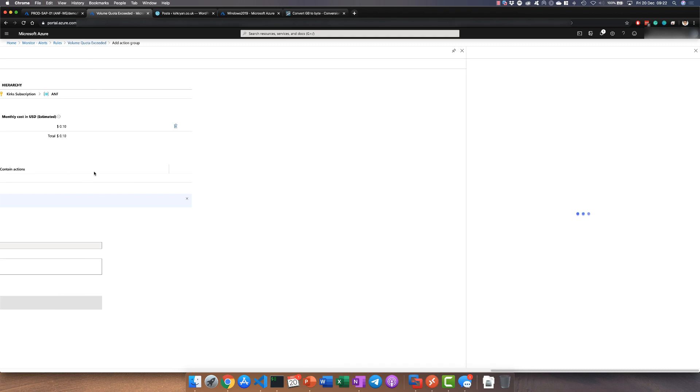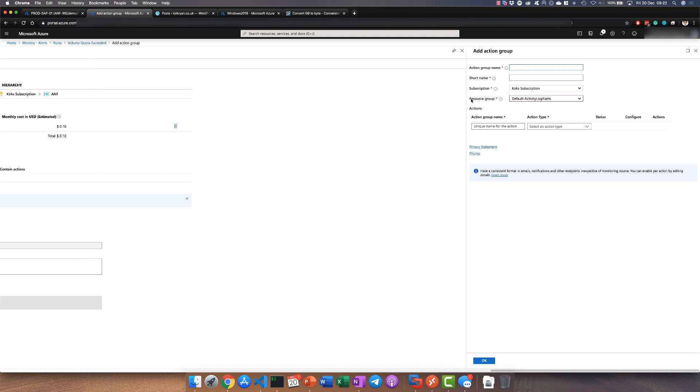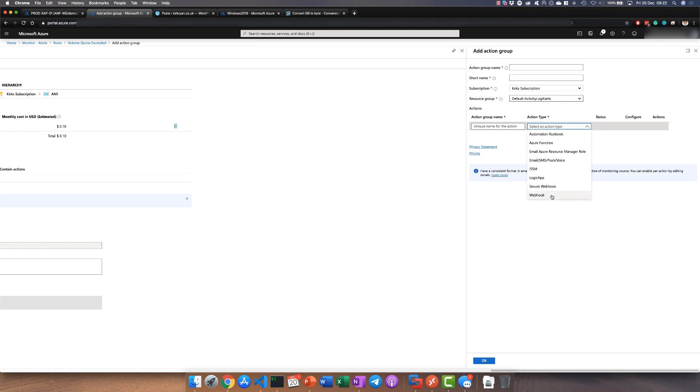For the actions, what we'll be doing is creating an action that pushes to the Azure mobile app. That's under email SMS push and voice. You have lots of different options here including triggering things like logic apps and webhooks so that you can very easily support things like notifying your DevOps teams within Microsoft Teams itself or even using other messaging platforms like Slack.